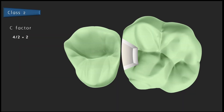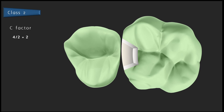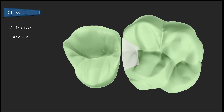C factor plays a very important role in class 1 composite restorations. In a class 2 box-shaped cavity preparation, there is a facial wall, a lingual wall, an axial wall, and a gingival seat — four walls bonded with composite — while the mesial wall and the occlusal surface are free. So the C factor is 4 divided by 2, equal to 2, which is much less compared to a class 1 tooth preparation where it was 5. Therefore, the chances of restoration failure in class 2 are minimal compared to class 1, and C factor is less critical to consider.